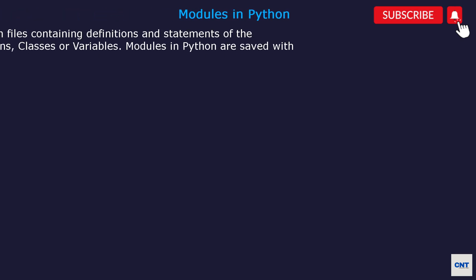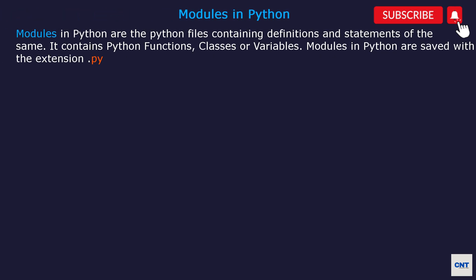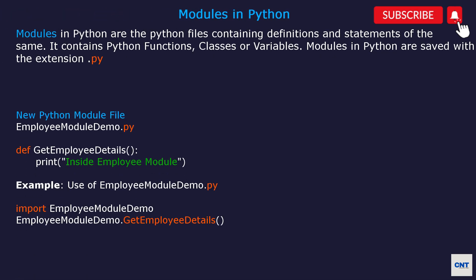Guys, in this video we will be learning modules in Python. Modules in Python are Python files containing definitions and statements of the same. It contains Python functions, classes, or variables.